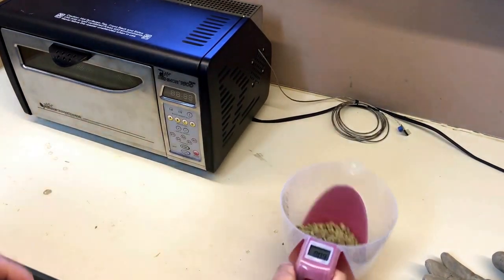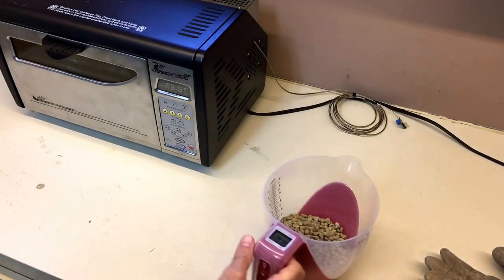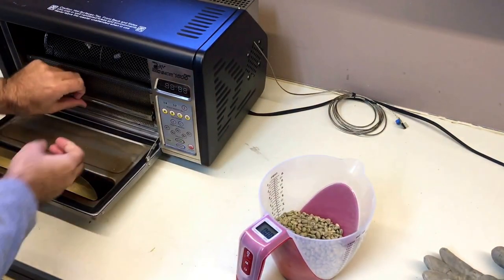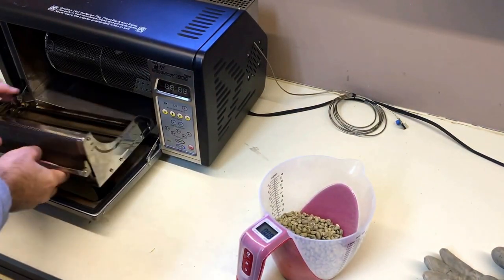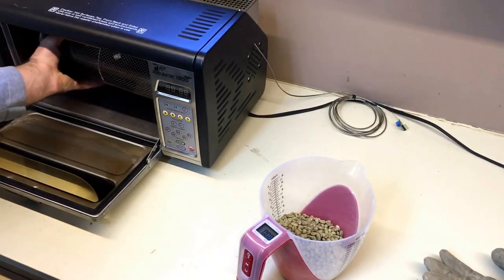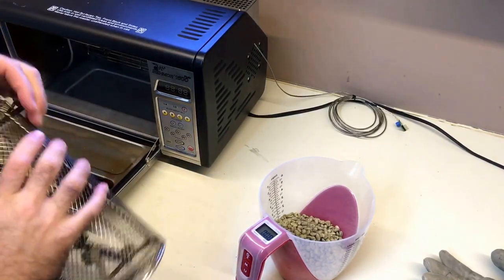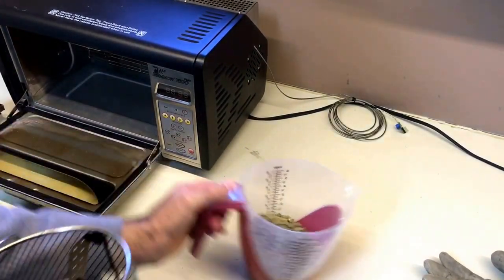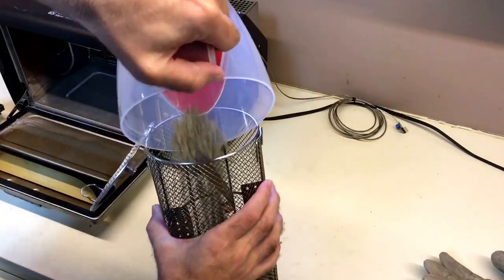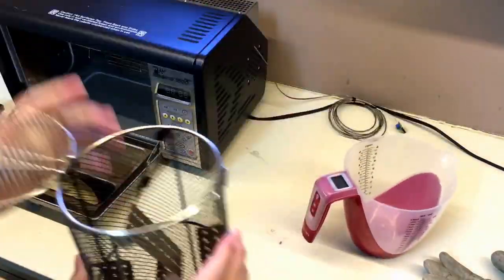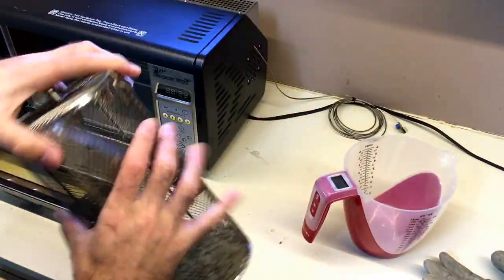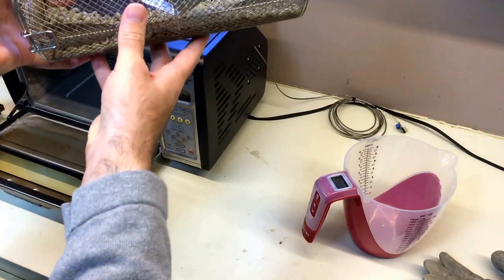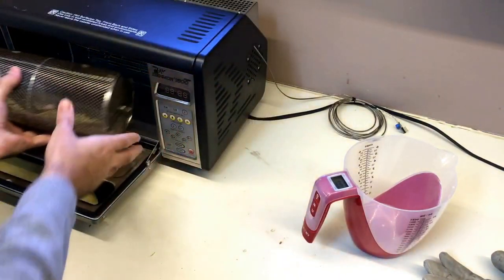So I've got that set up there. We've got eight ounces and I'm going to load up the roaster here. Today I'm not preheating the drum. Most of the time I do, but for today I'm going to go ahead and just do it out of the box. So load up the drum like so and let's get started.